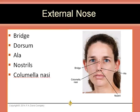The external nose is composed of the bridge, the dorsum, the ala, the nostrils, and the columella nasi. The bridge of the nose is a surface formed by the nasal bones, and the dorsum of the nose is the external midline surface of the nose. The ala are the parts of the nose that you can flare out. The nostril is the opening into the nasal passage, and the columella is the portion of soft tissue that separates the right from the left nostrils.